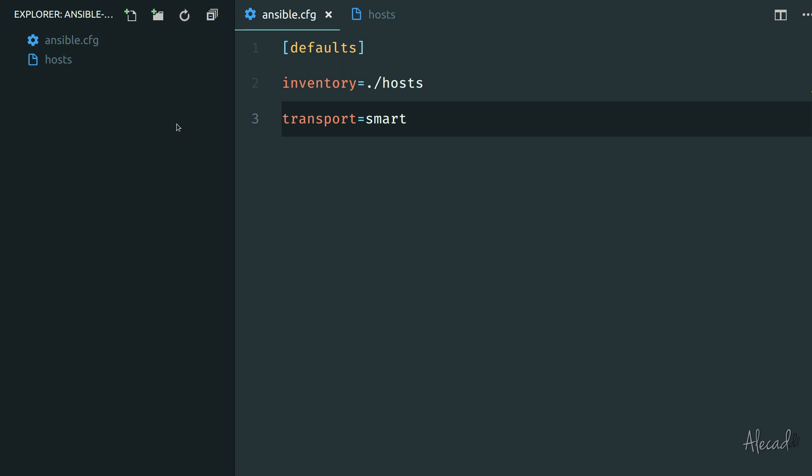In the next lesson we're going to see how to actually create our first playbook and write some cool tasks in order to automate a lot of things in our server.